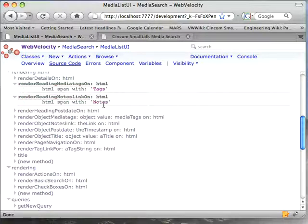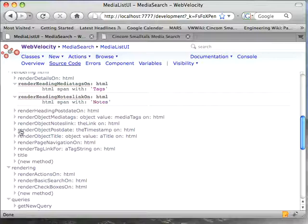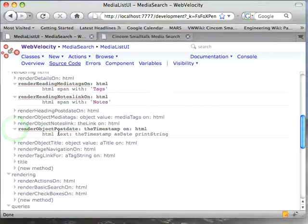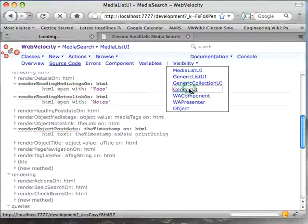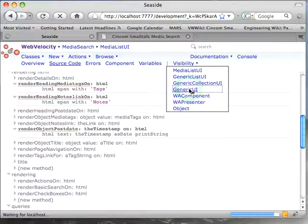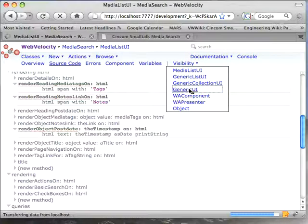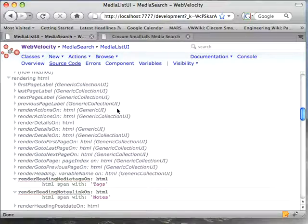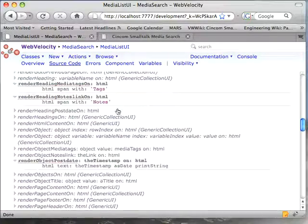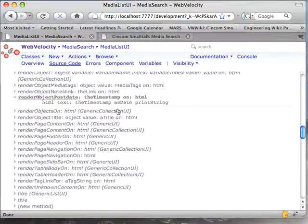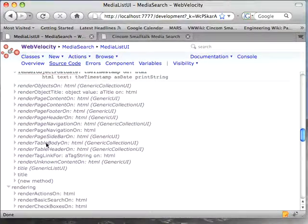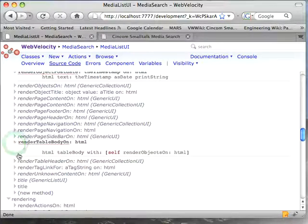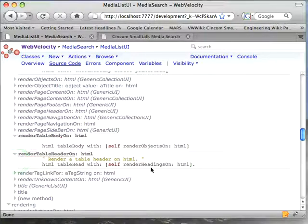So you see I've overridden these things, and you might wonder again, how did I know to create a method called render heading media tags on, render heading notes link on, and then down here for the actual data, render object post date colon on colon. How do I know how to do that? Well again, we go up to visibility, and we scroll up here to generic UI. We go all the way up to the top of this little chain of the web velocity methods.